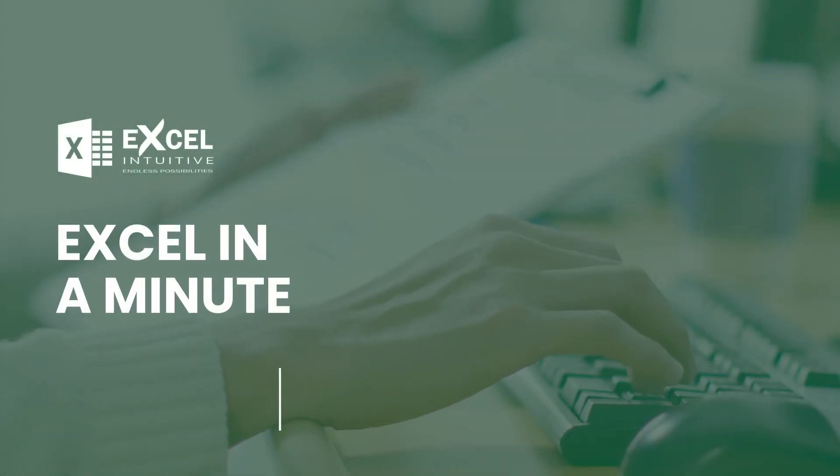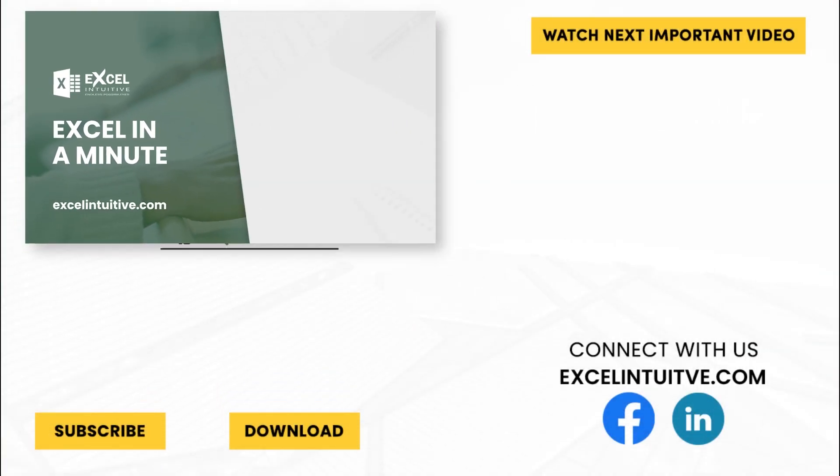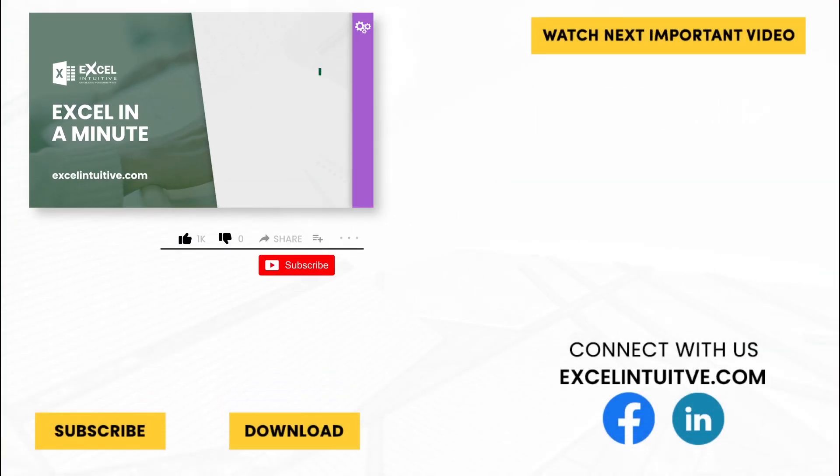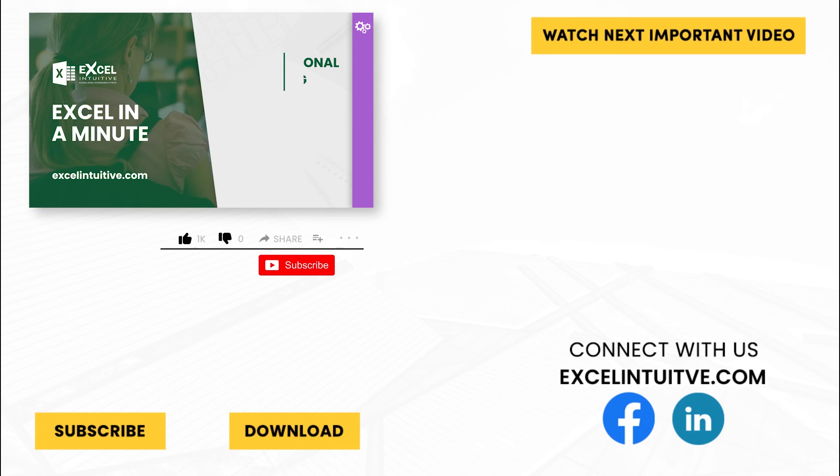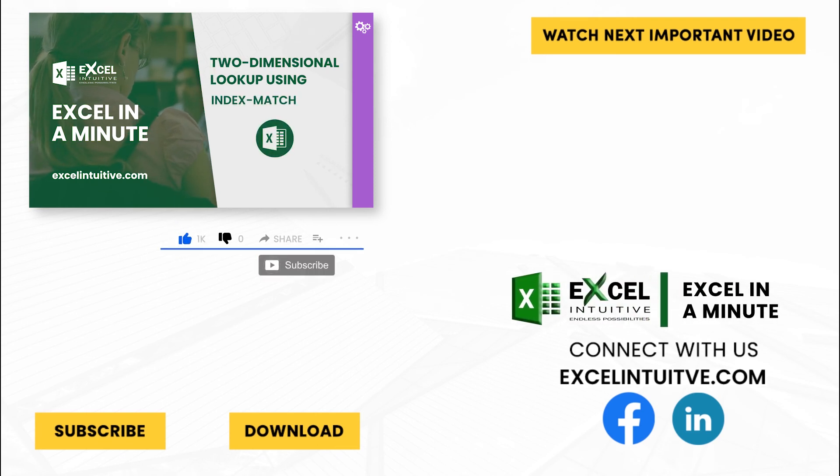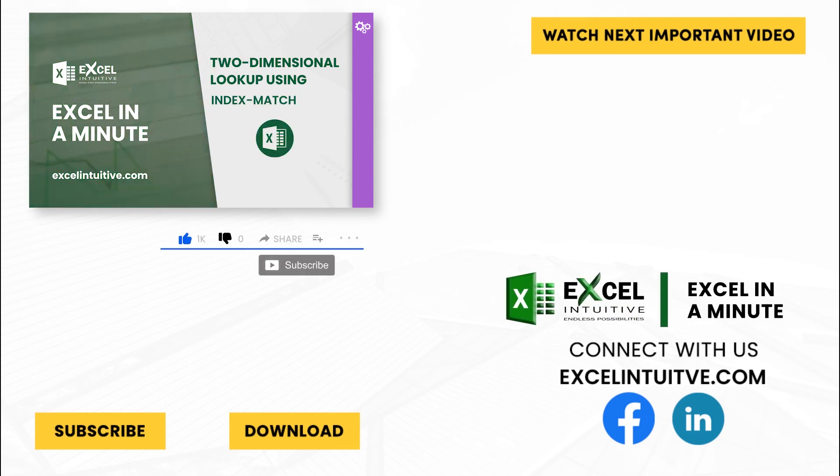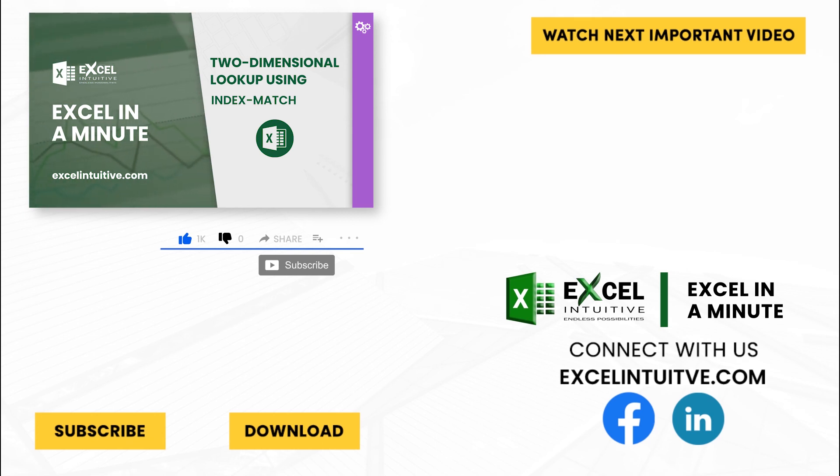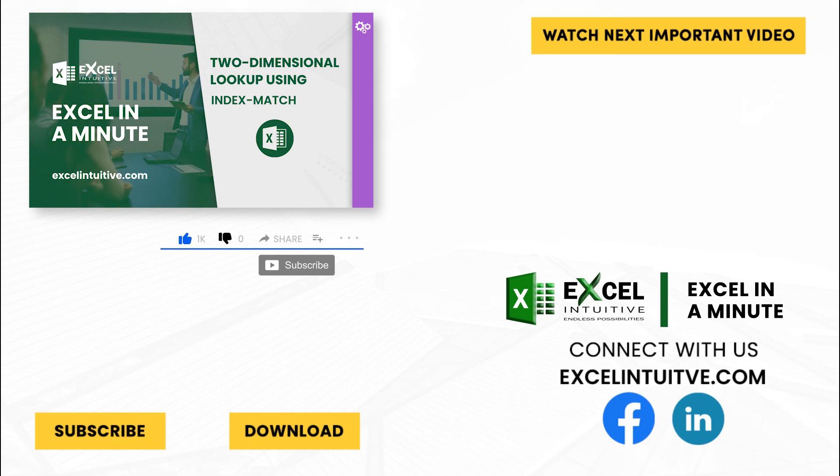Thank you for your time. We hope you enjoyed this video. Don't forget to give it a thumbs up and subscribe to our channel for more Excel in a Minute. You may also check out the link below to download the presentation. We hope to see you in the next lesson.